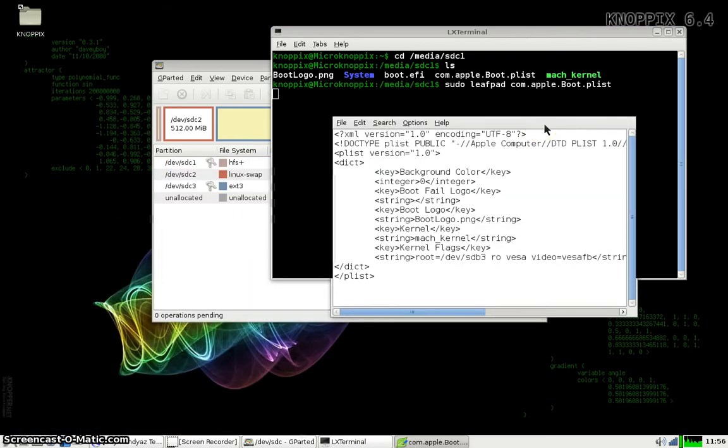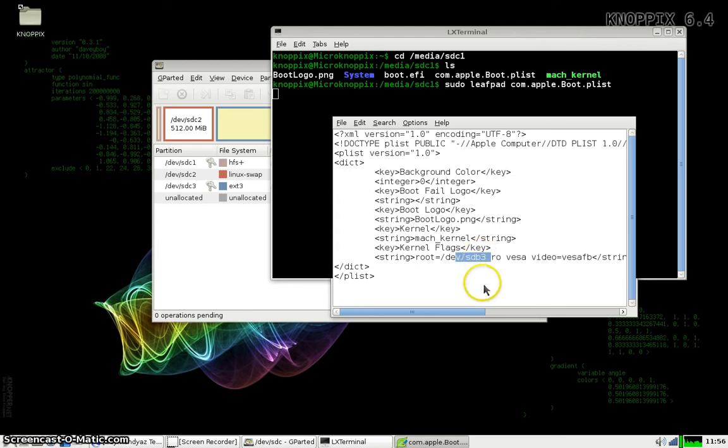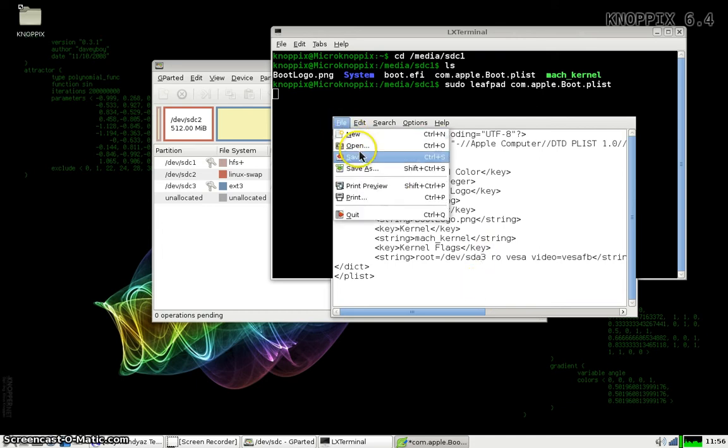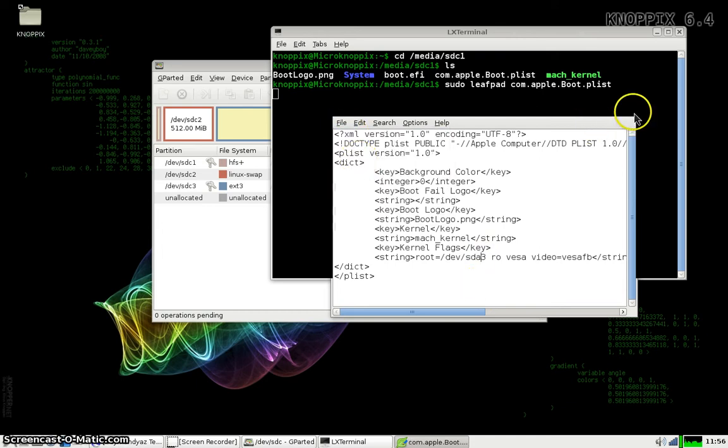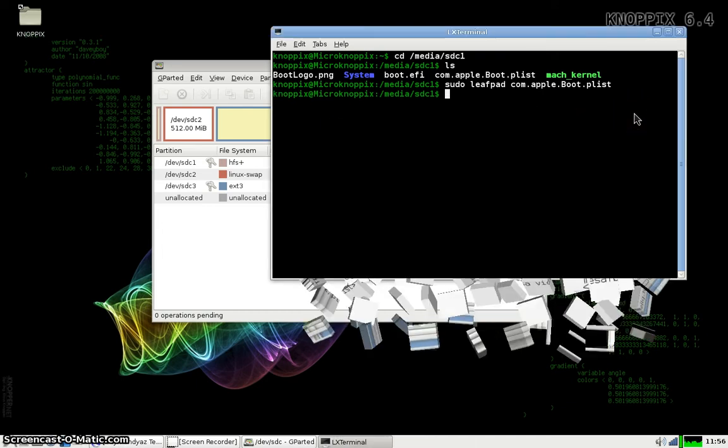What I need to do is change the boot device from devslash sdb3 to devslash sda3. This will tell the Apple TV to use the first device because we're going to remove the hard drive from our Apple TV and just use a thumb drive. Simply change the b to an a, file, save, and close.